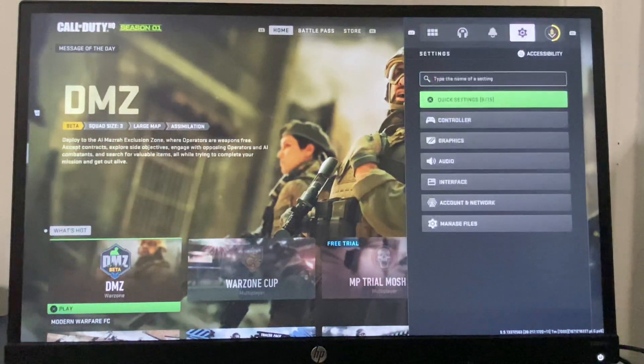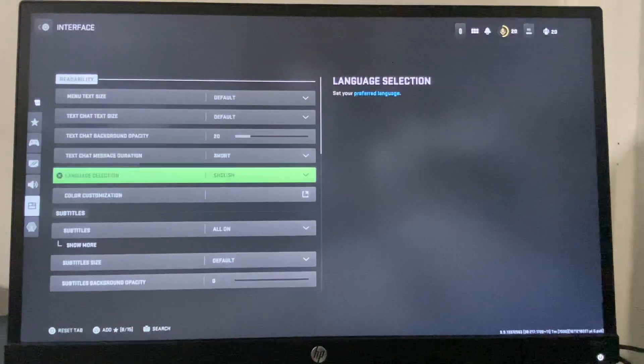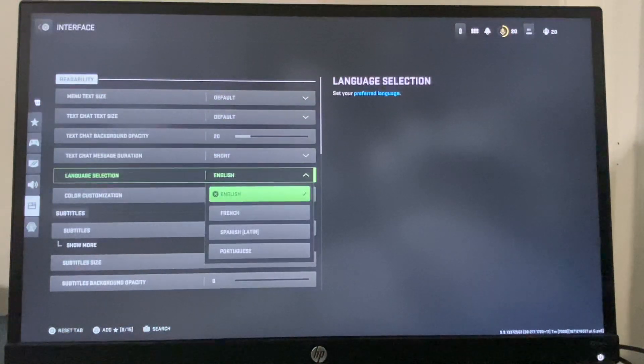All you have to do is go to Settings, go to Interface, scroll down until you see Language Selection, and then you can change to the language as you like.